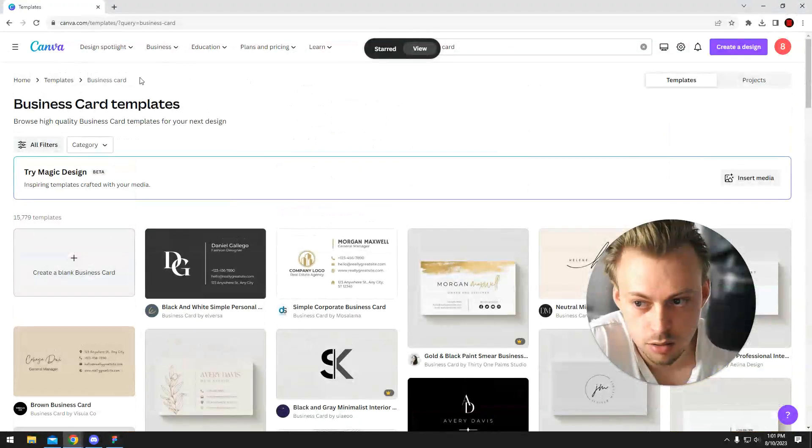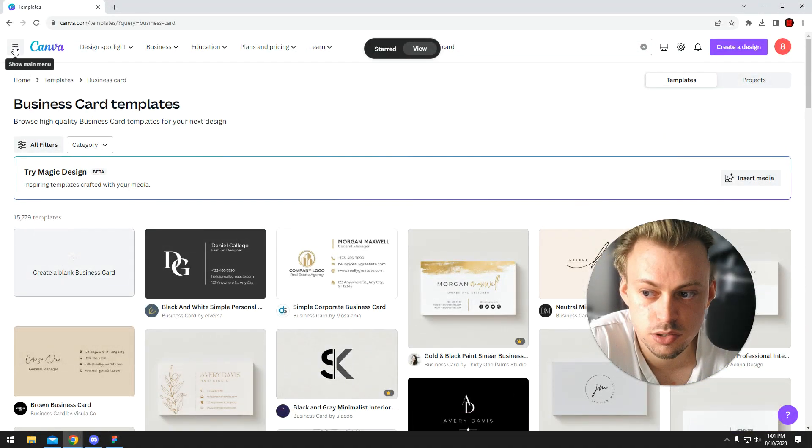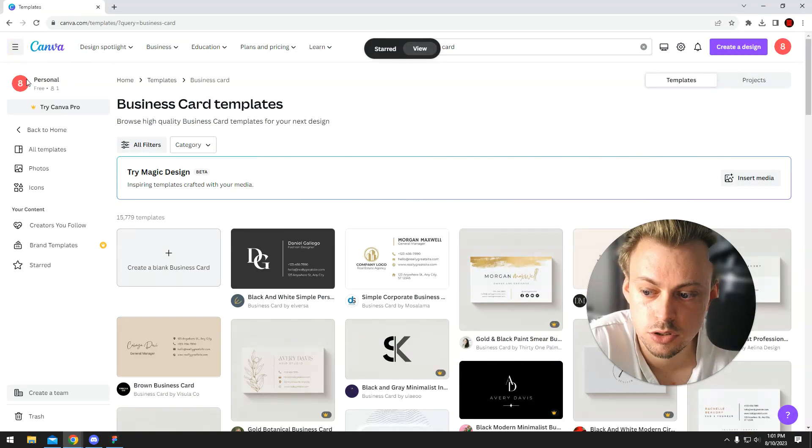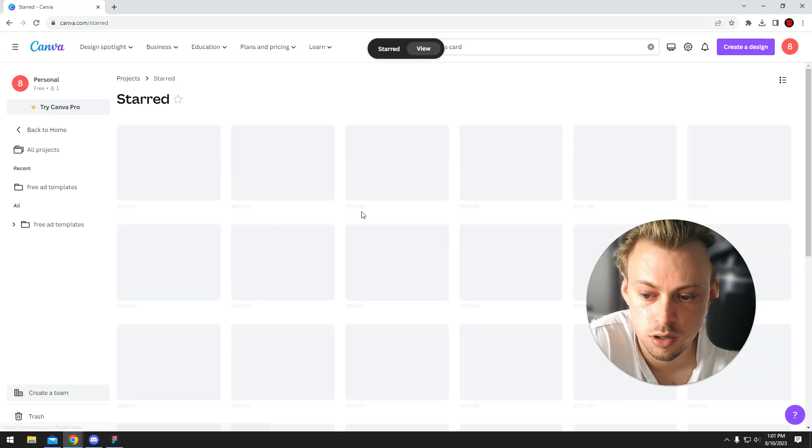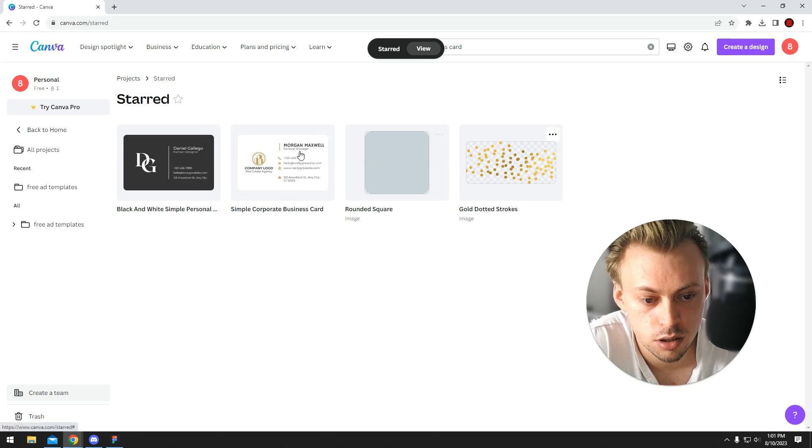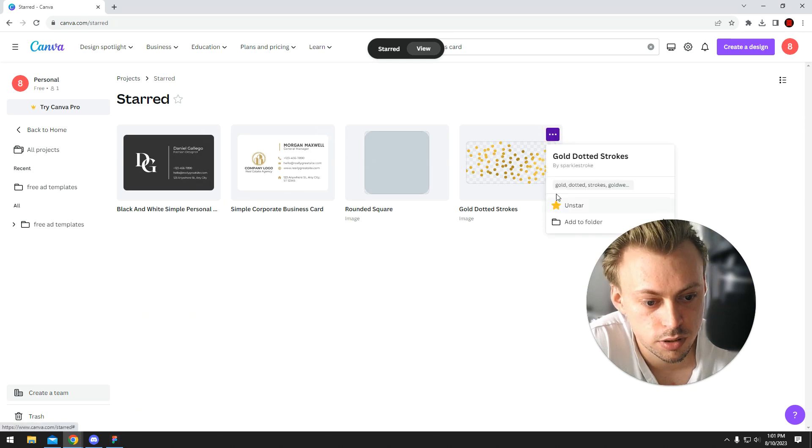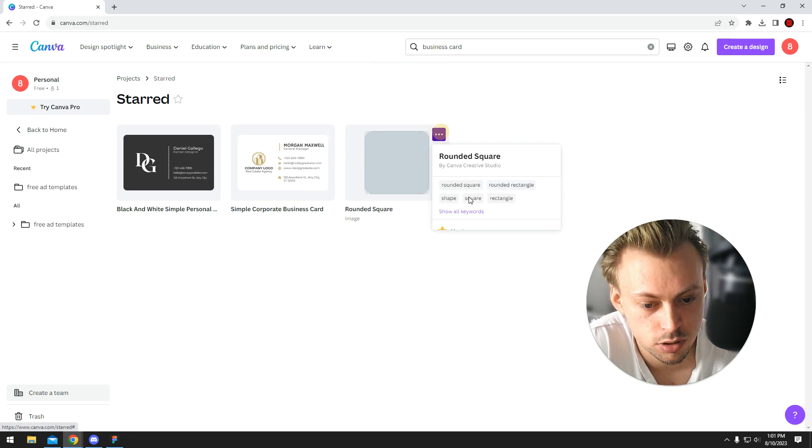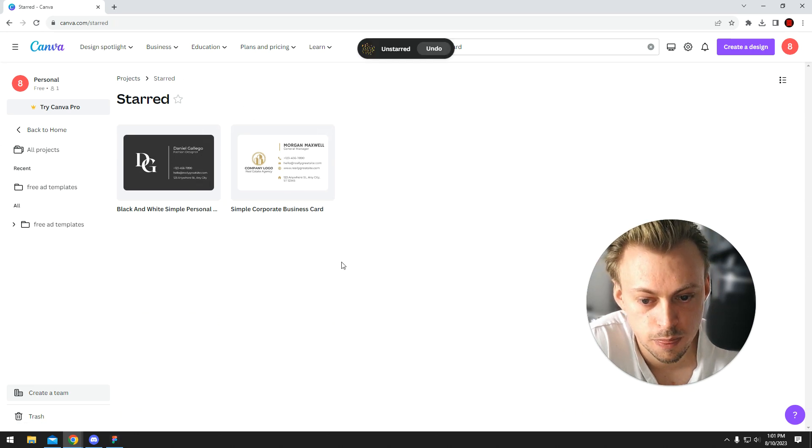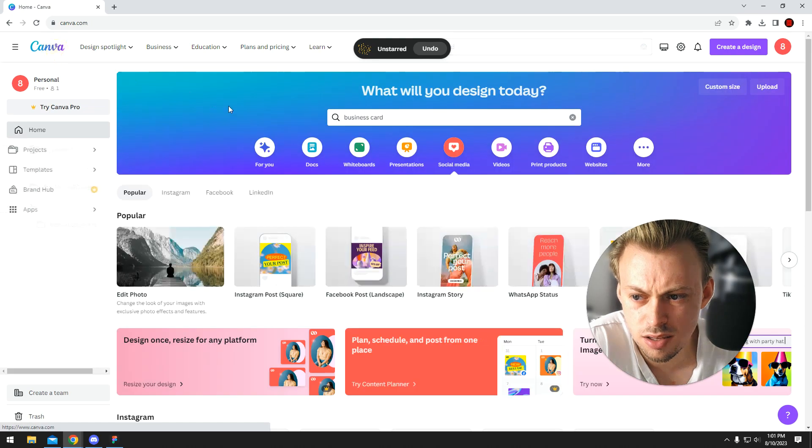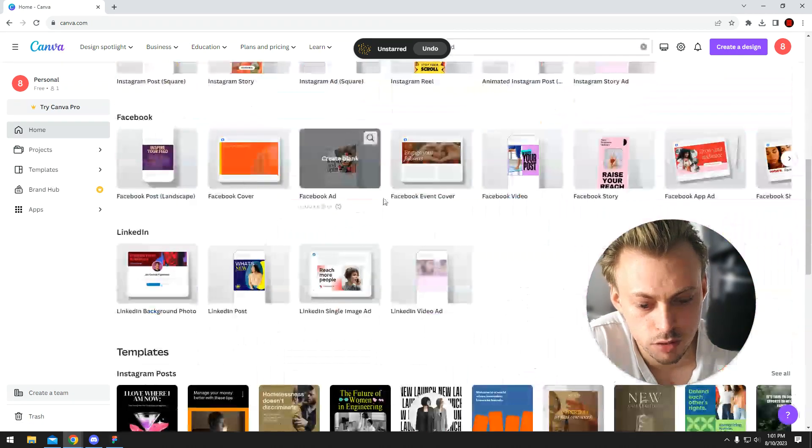In the starred section, you can see all of them. You go to show menu, star, and you have all of them. If you want to unstar them, you can unstar them. The thing is, if you go to Canva...